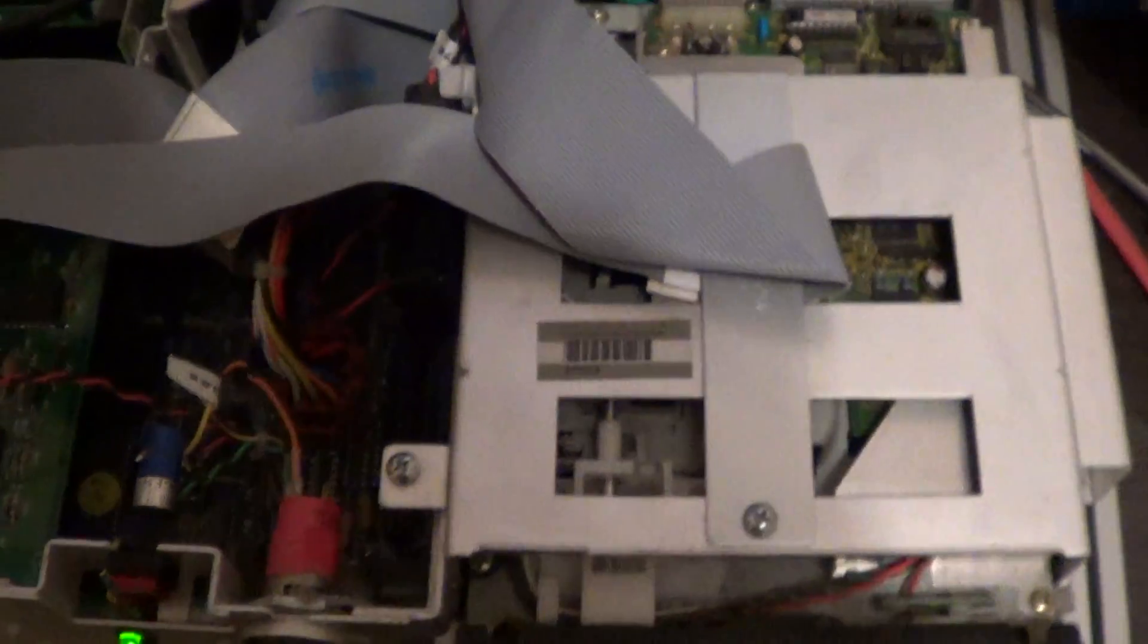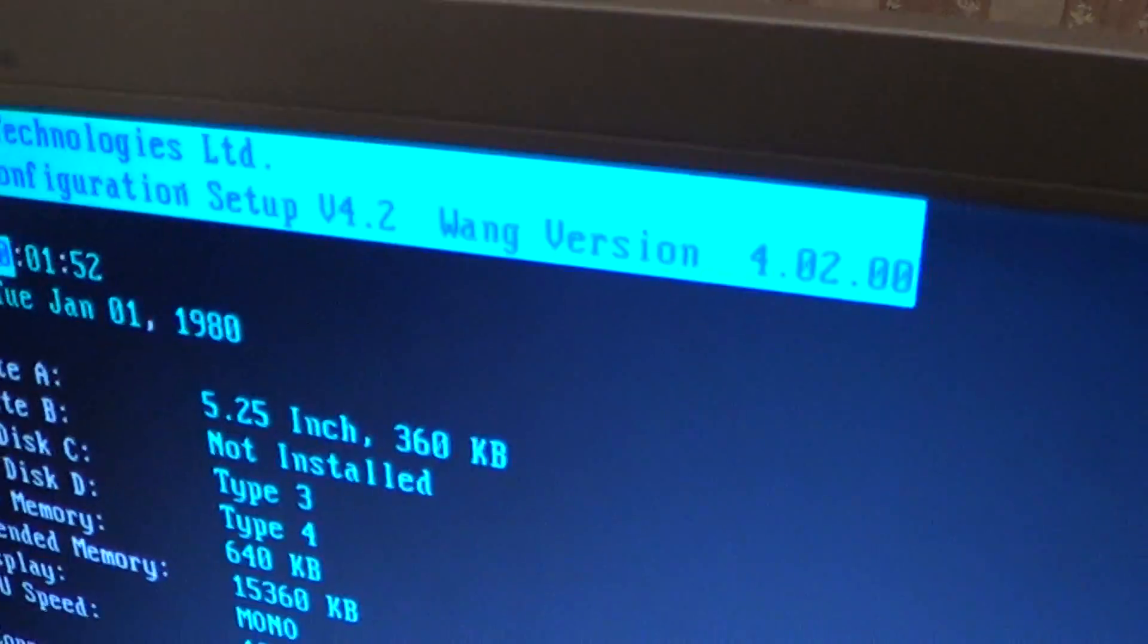Now, it originally had an ST225 and a 20 MFM. That unfortunately did not survive. So here we have a Seagate ST251. Now, the CMOS battery needs replacing. I haven't done it yet.